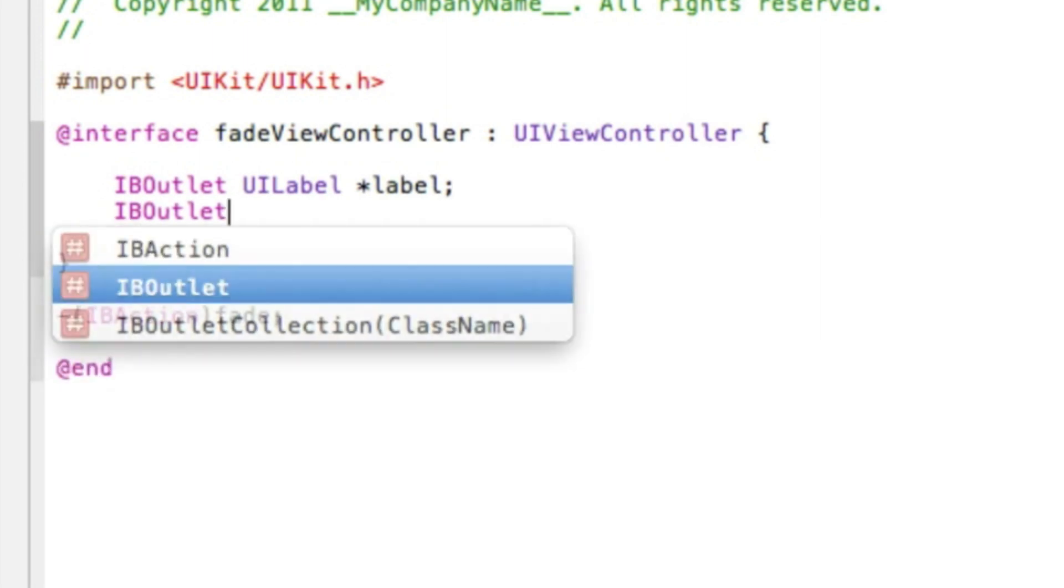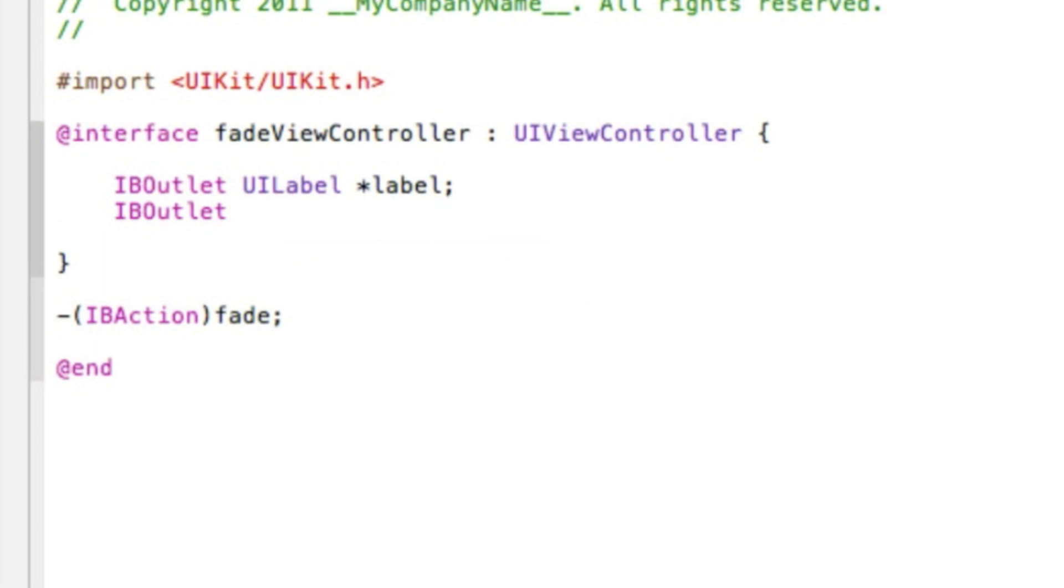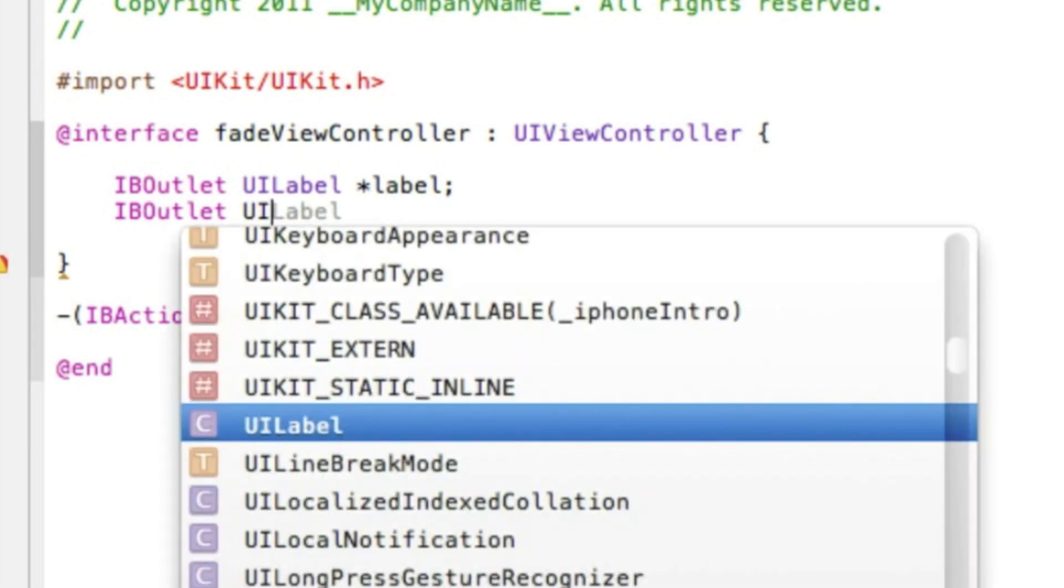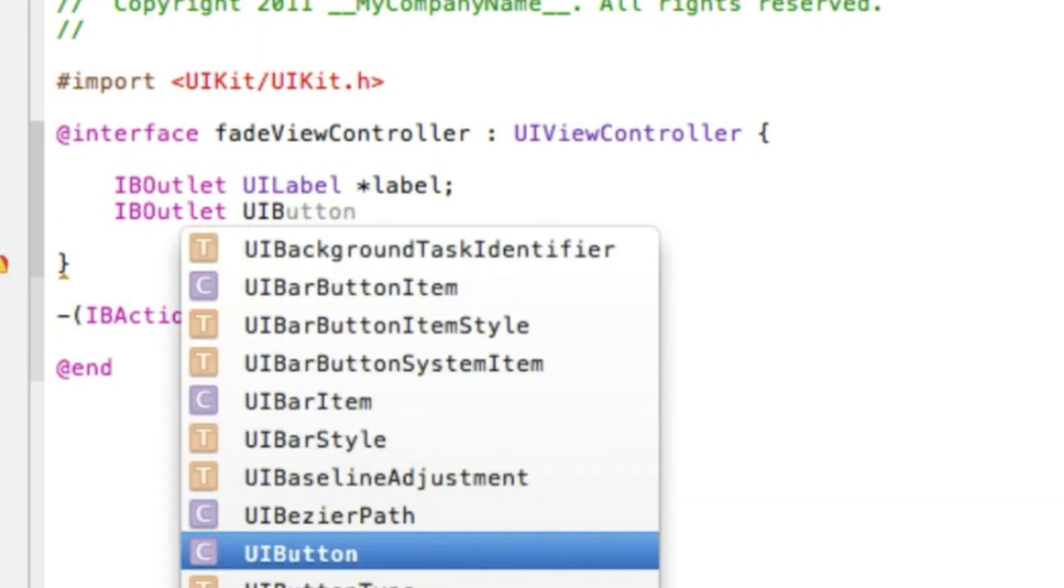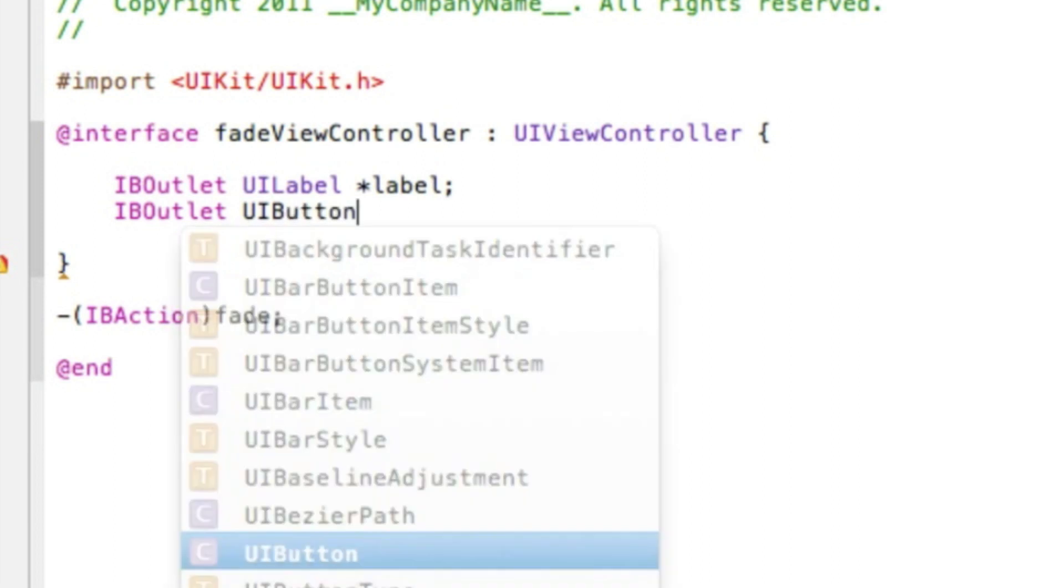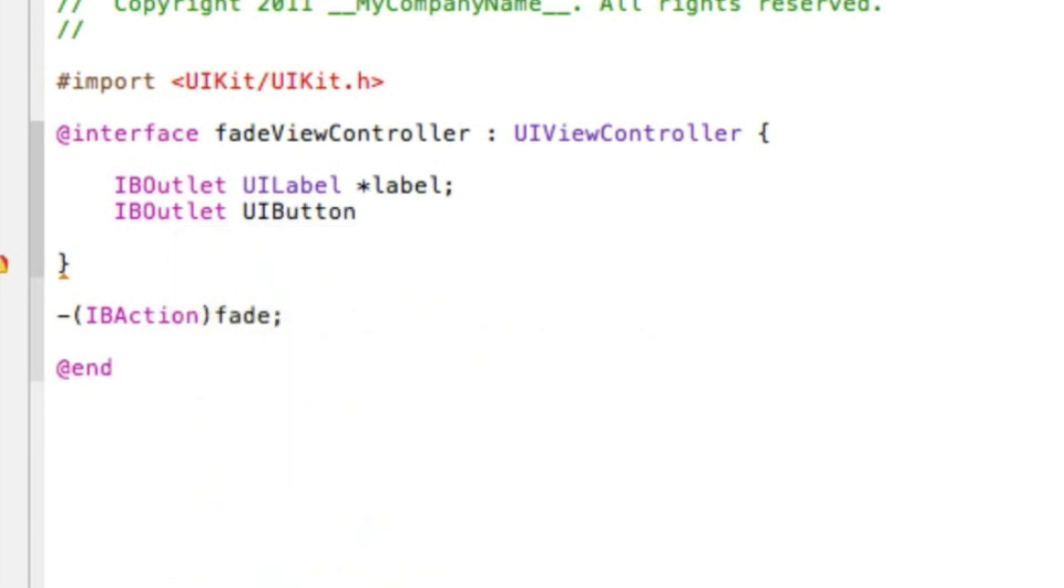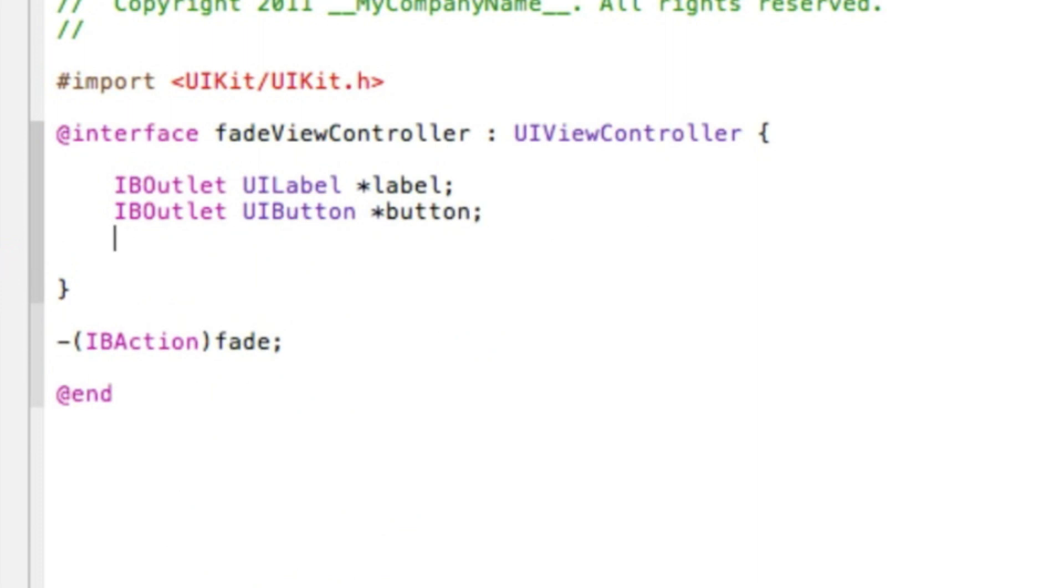Again just repeat yourself, but here we want to add our round rect button. So we type in UIButton space and again star, and then the button, button, and that semicolon.